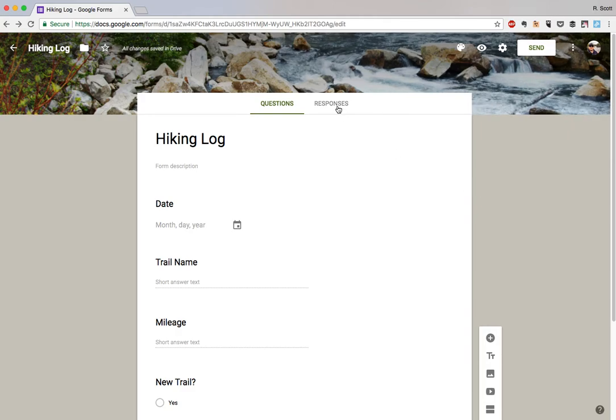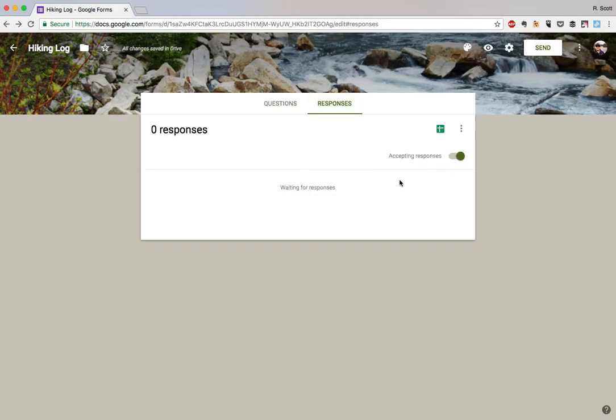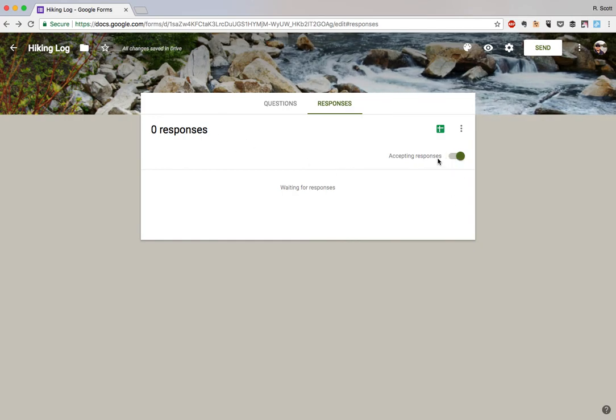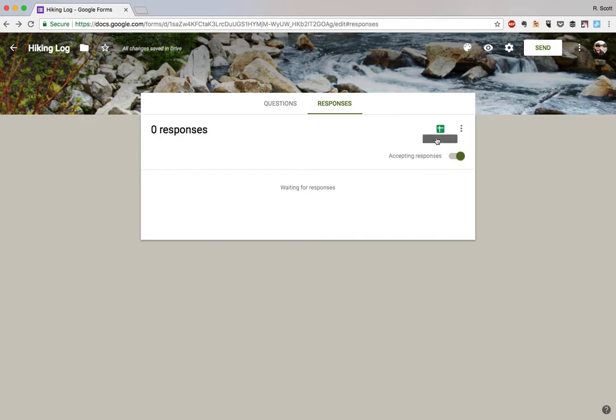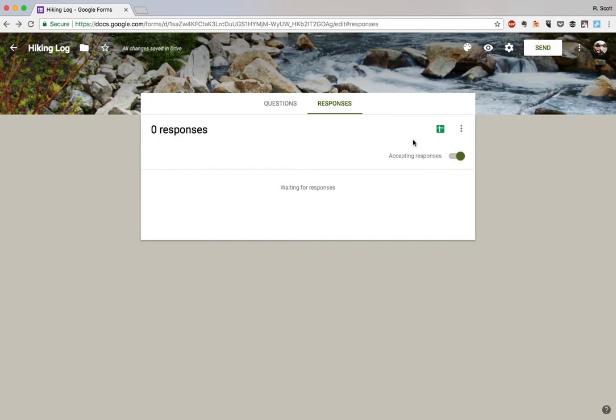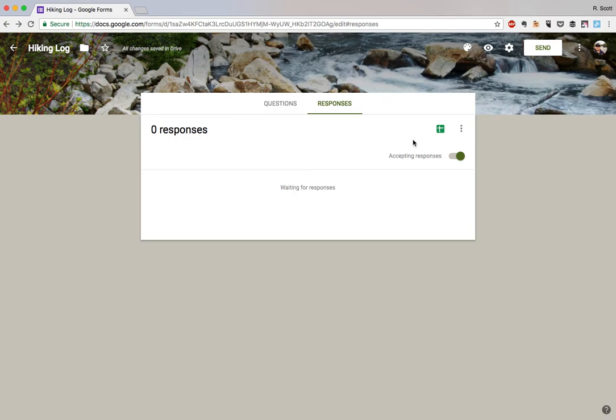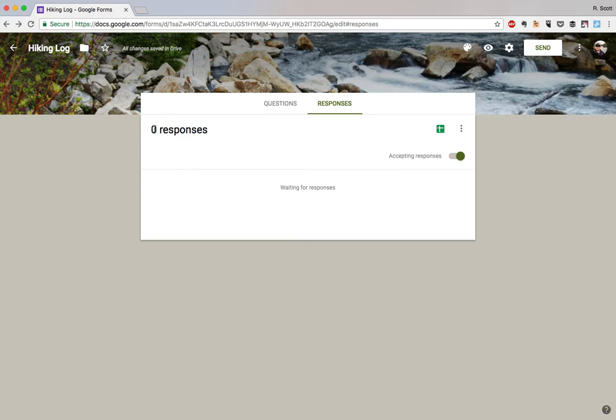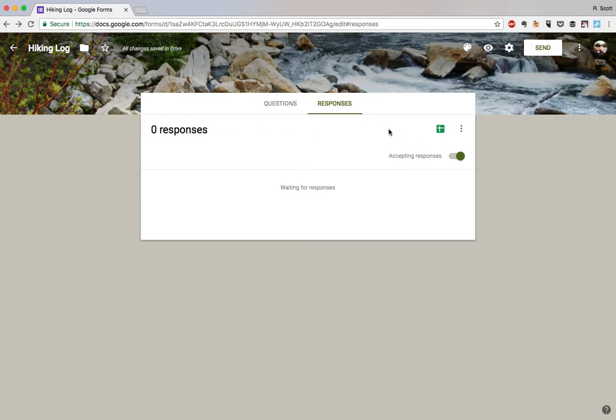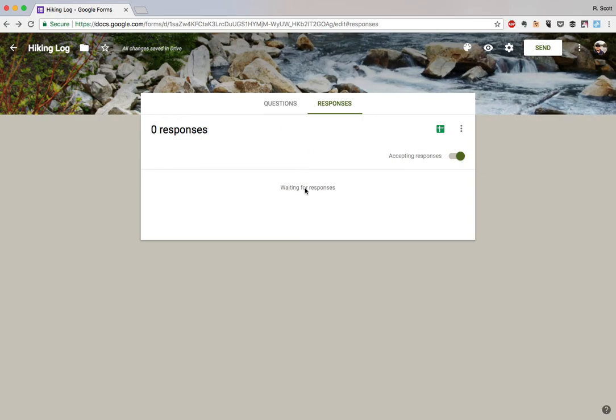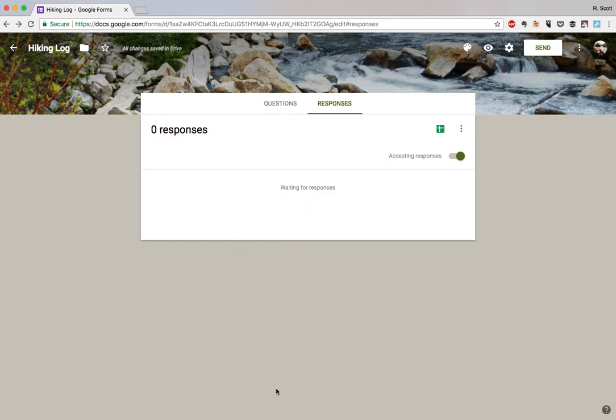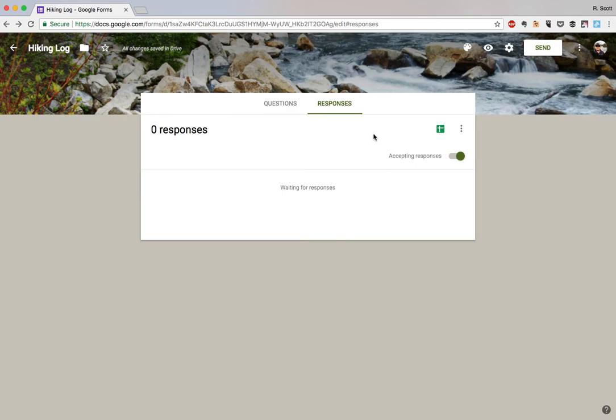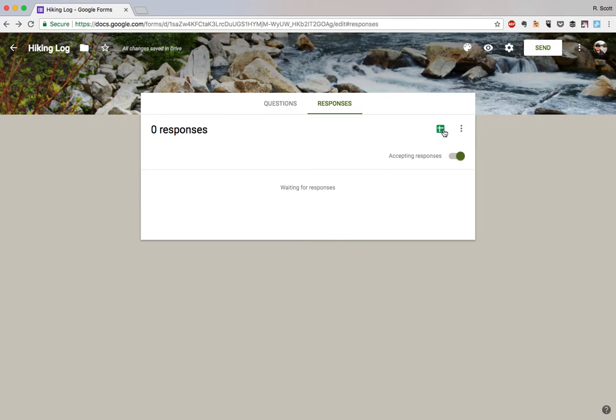Once you have it the way that you want, head on over to the responses tab here and you'll see no responses and you are accepting responses. If you entered a response on the Google form on your phone, you would see one response, ten responses, whatever. You'd also have to click through to see each submission, each page is a different submission. That's not really the format that we wanted. We actually want it in a spreadsheet, and that's what this green button over here is for.